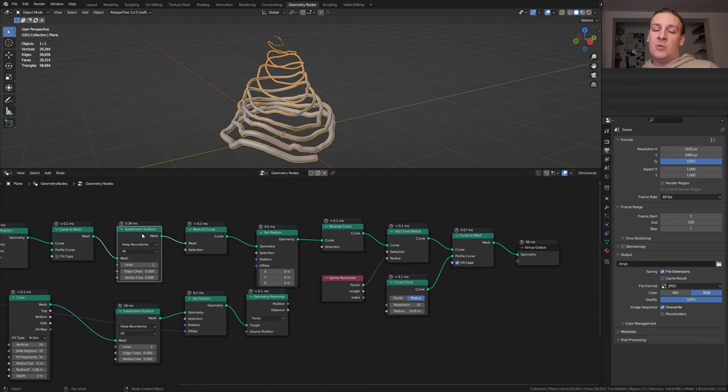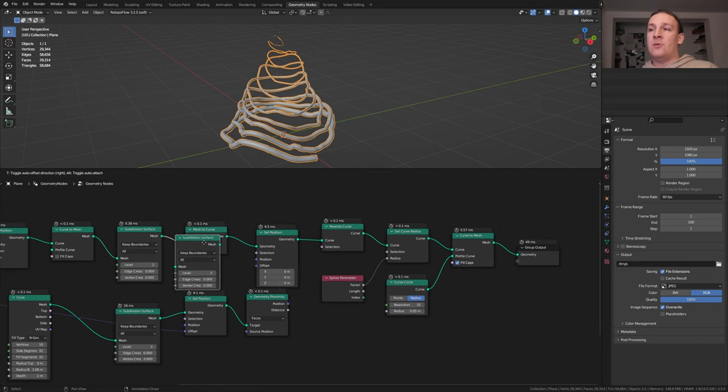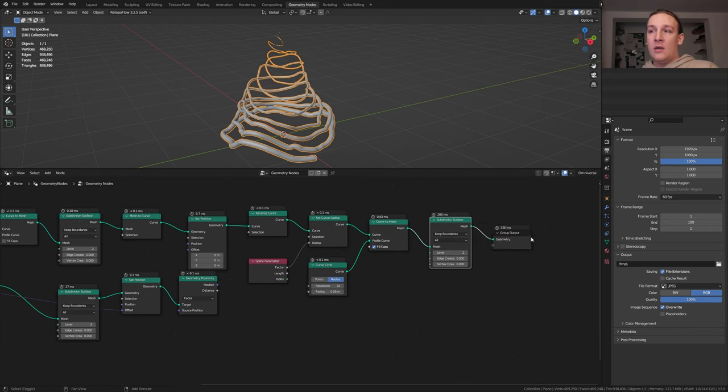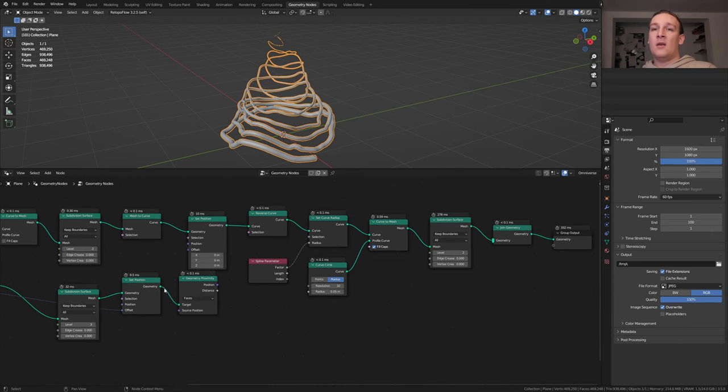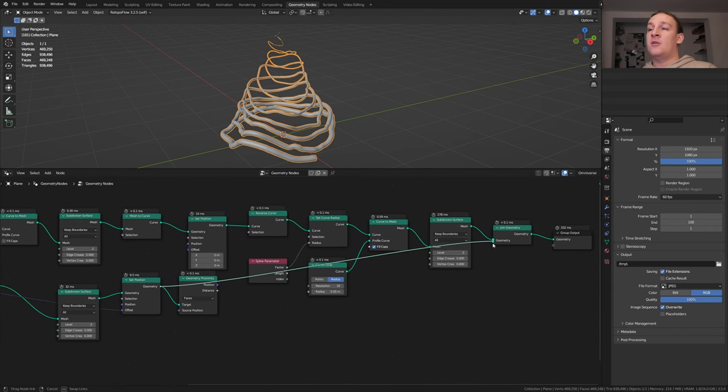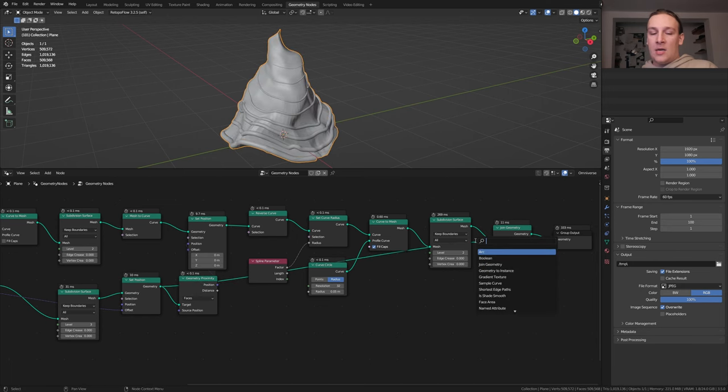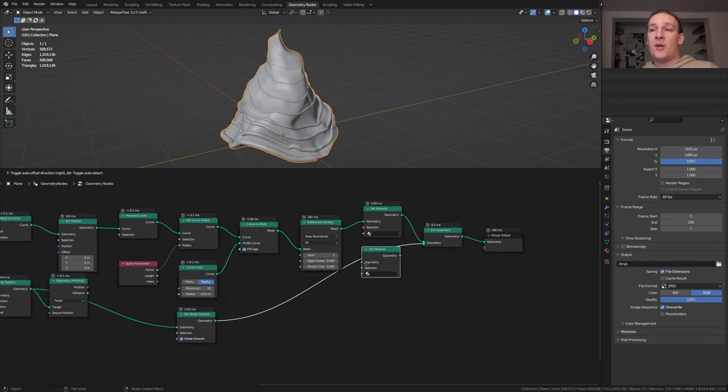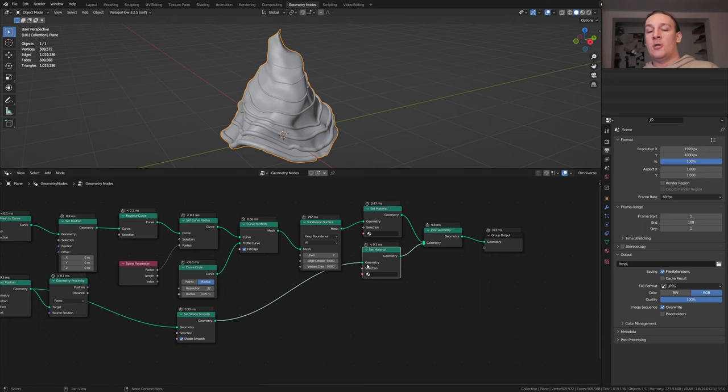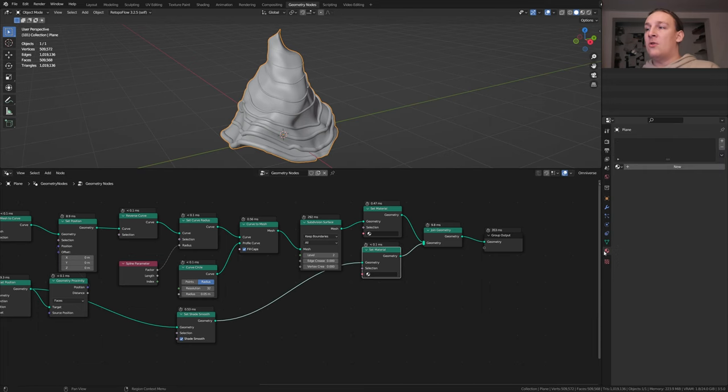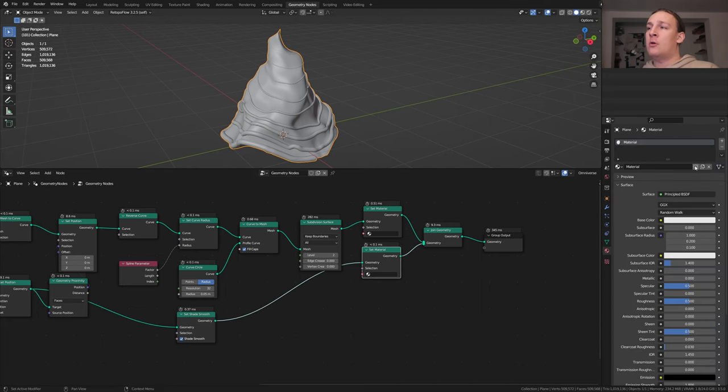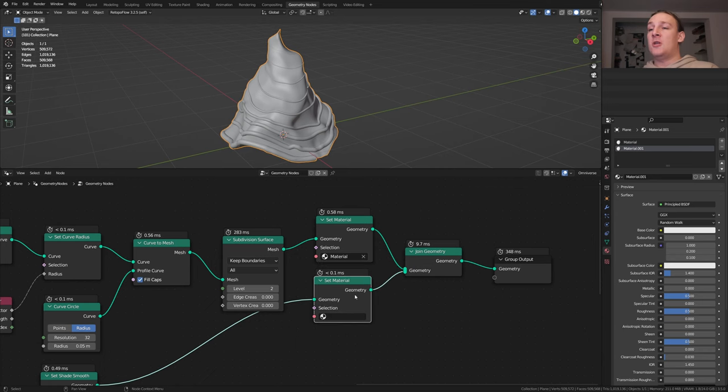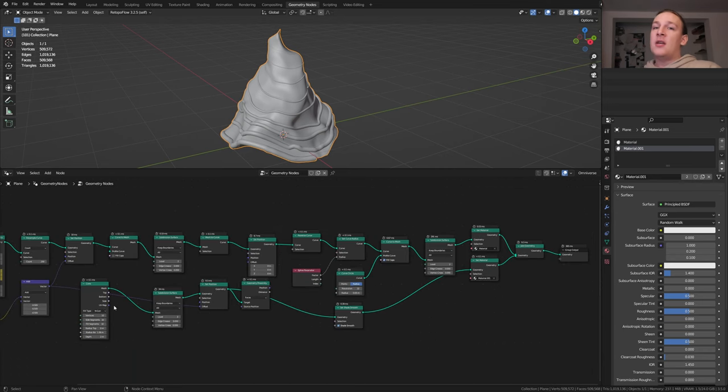Here let's also check fill caps. Duplicate the subdivision surface node that we set to 2 and put it here. Add a joint geometry node, take this geometry and plug it in here. Let's also add a set shade smooth node, add a set material node, duplicate it and put it here. In the material properties create 2 new materials, select the first one here and the second one here. Let's save now.